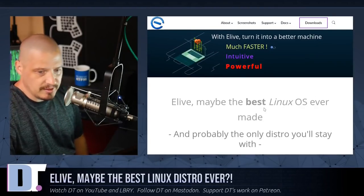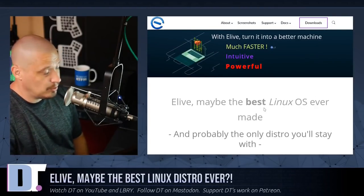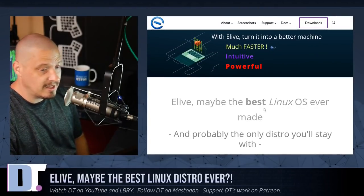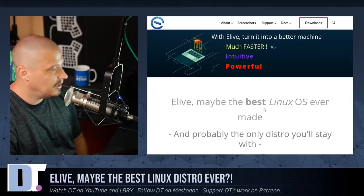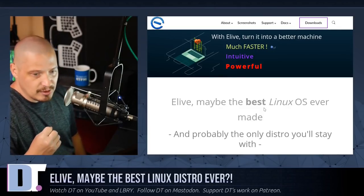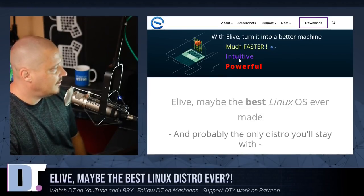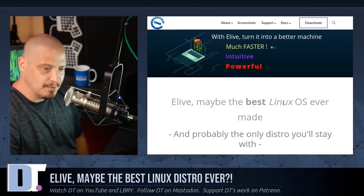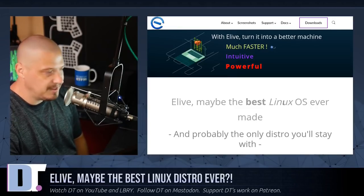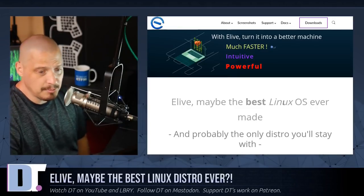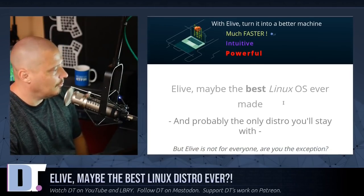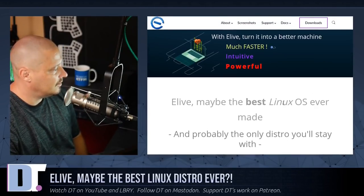Apparently they're saying that once you install eLive and check it out, it's so nice, fast, intuitive, and powerful that you'll never distro hop again. And that may be the case, so I'm kind of interested in this.